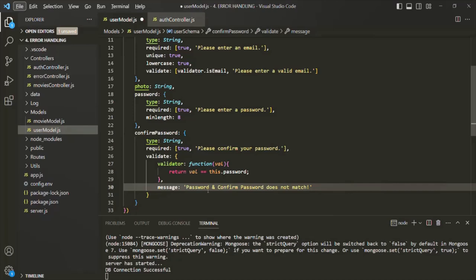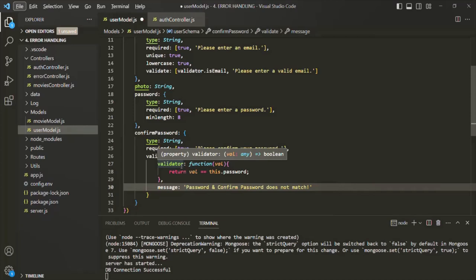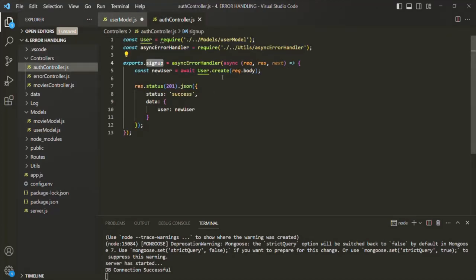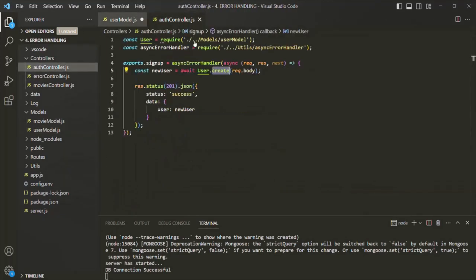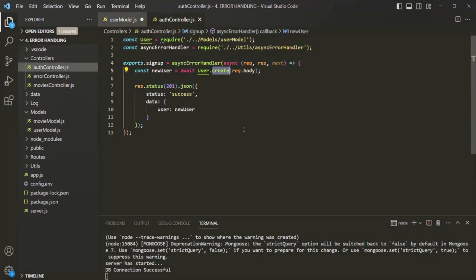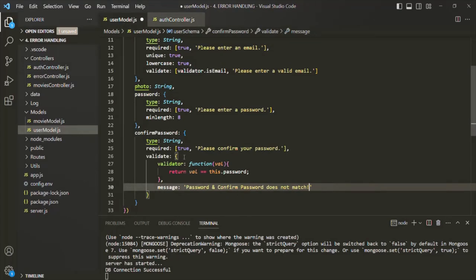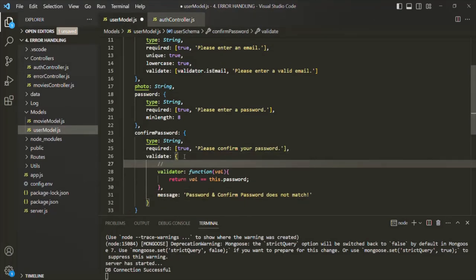We have already learned how to create a custom validator. We have also learned that this validator will only work for save or create functions. If we use findOneAndUpdate for updating a model, this validation will not work. So in the auth controller, when creating a user with the create function or the save function, this validator will work. But if we use findOneAndUpdate or any other update method, this validator will not work. Keep this point in mind — it will only work for save and create.